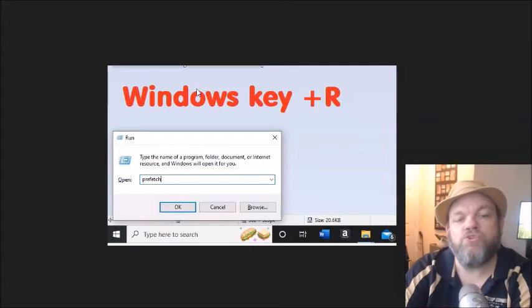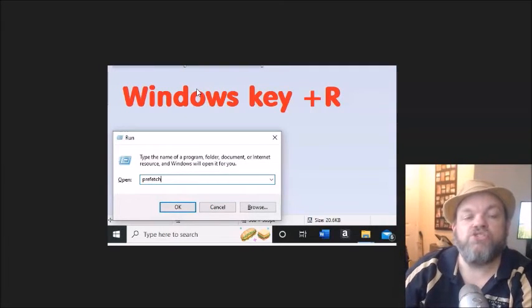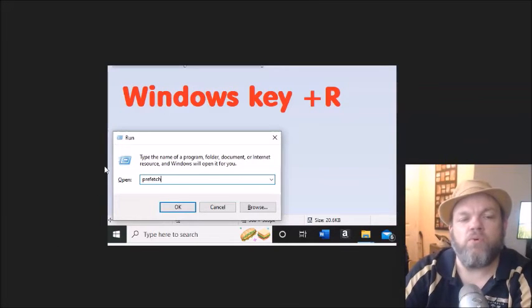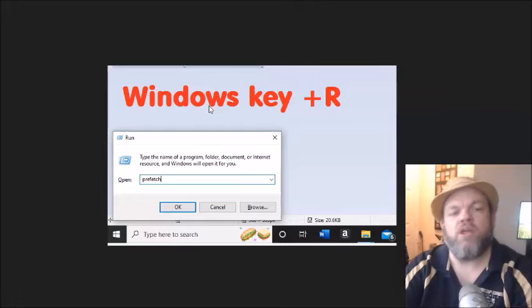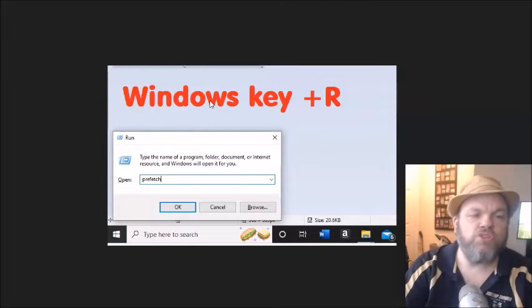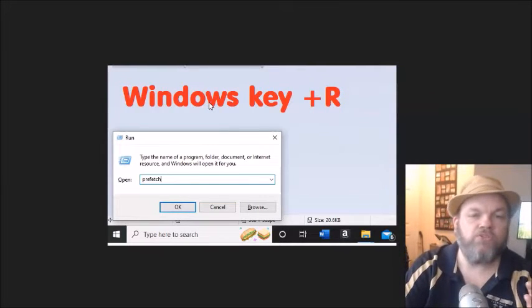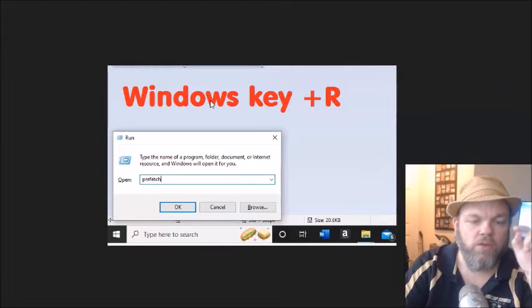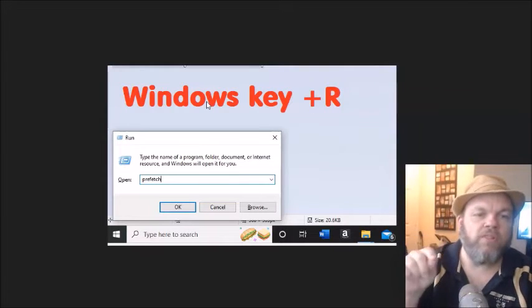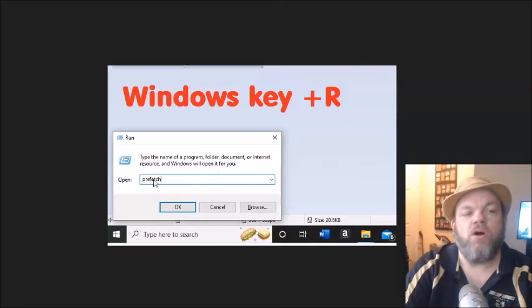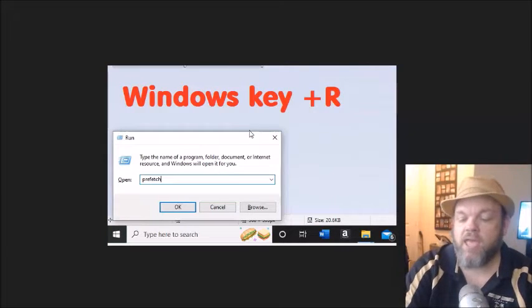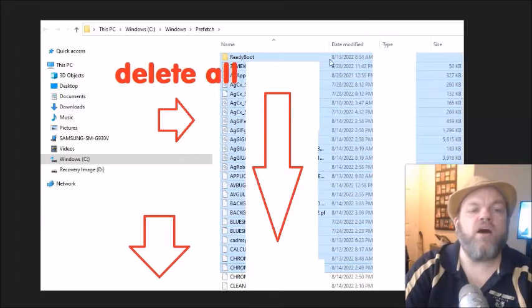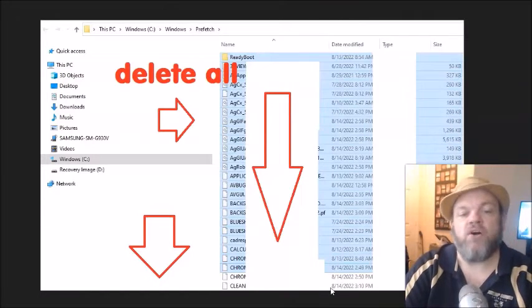After you do that, I want you to do a run command called Prefetch. You're basically going to the little run operation on Windows. To do that, you hold down the Window key, which is usually on the bottom left of your keyboard. It looks like a Microsoft Window key. You hold that down, hit the letter R to get to run, and you type in Prefetch. Click OK. That's going to bring up a whole bunch of files.